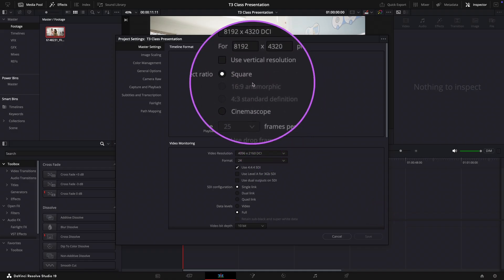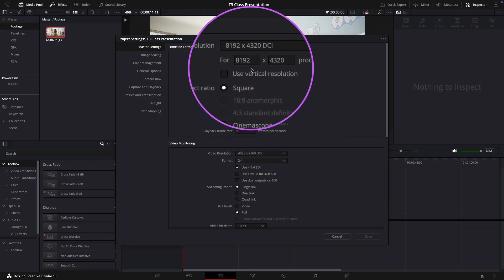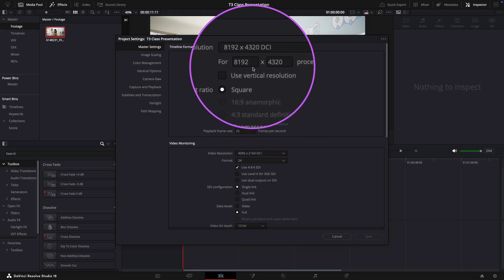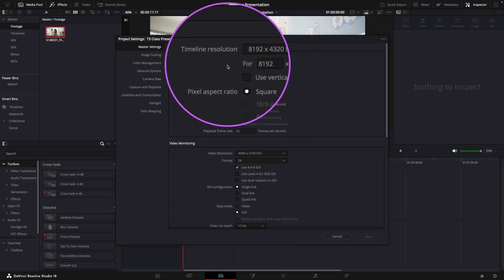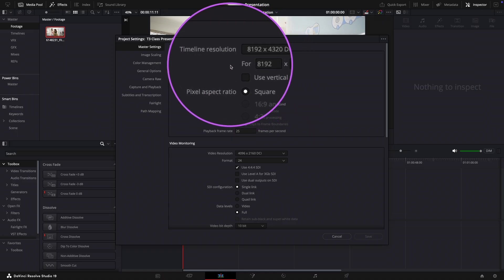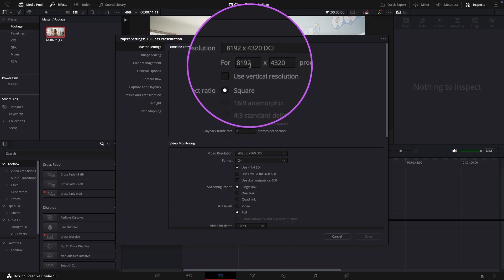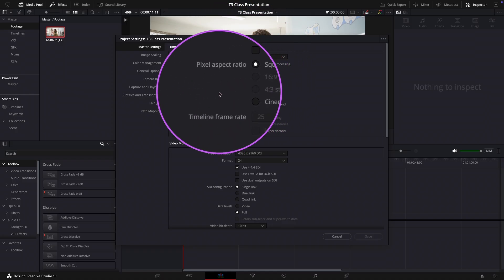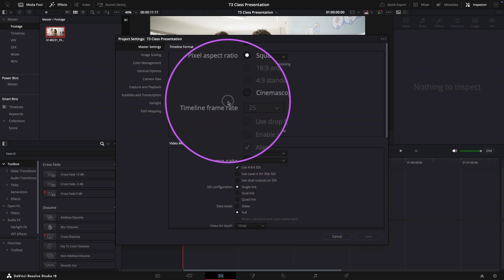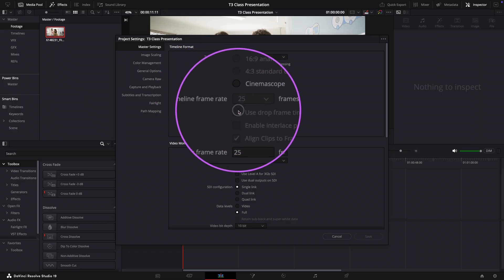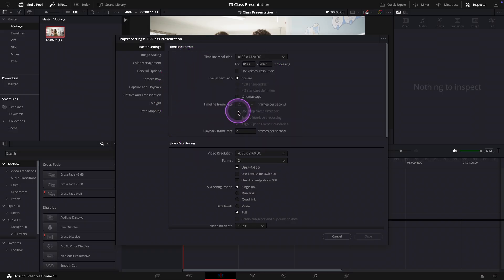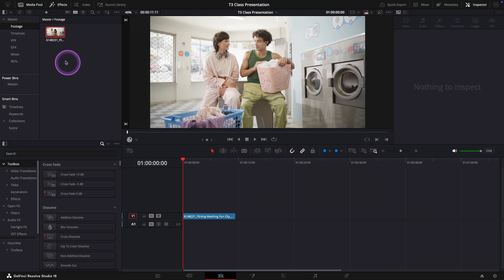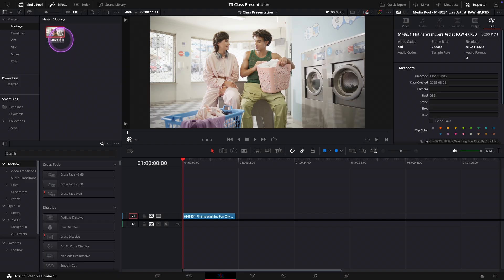Here in the master settings I've already adjusted timeline resolution and frame rate to match the specs of my footage. By the way you can see those specs here in the inspectors section.